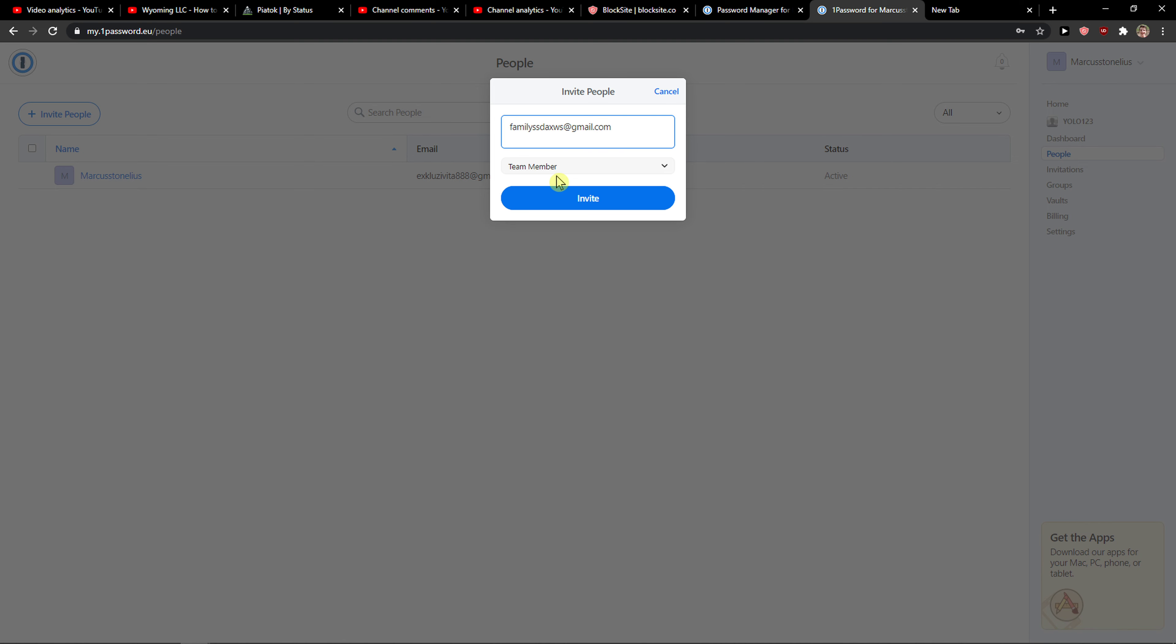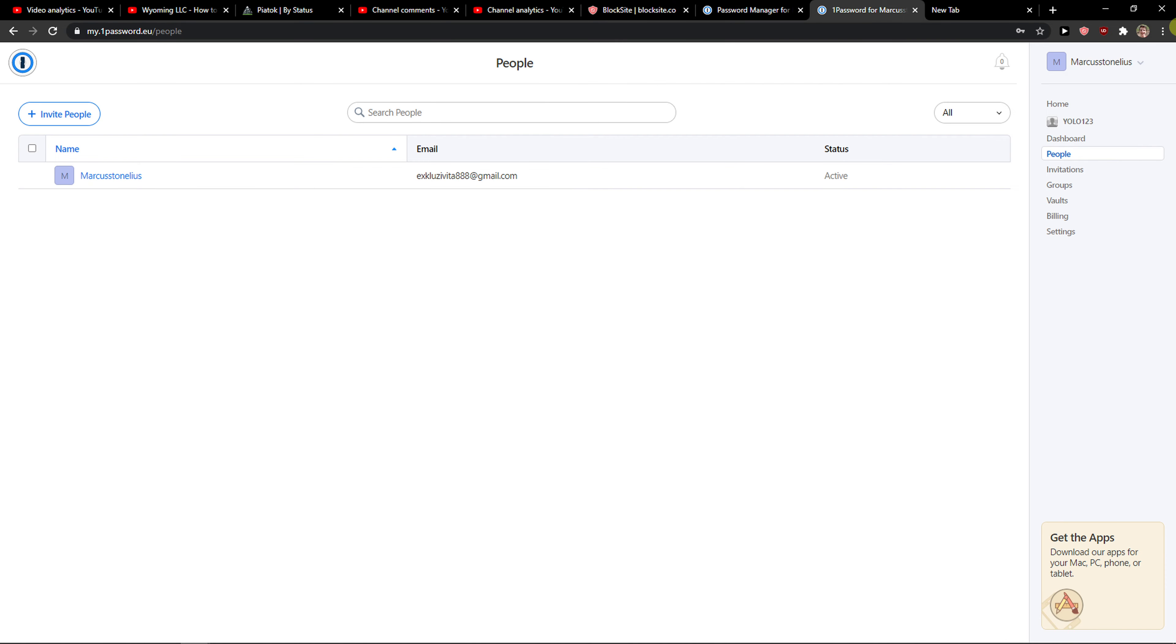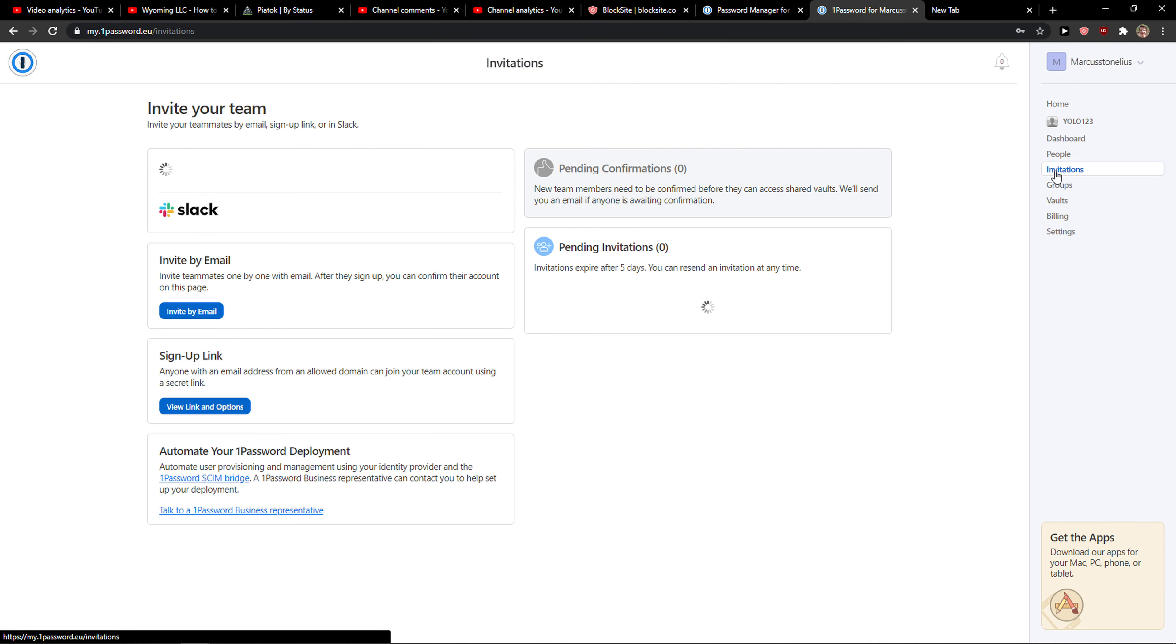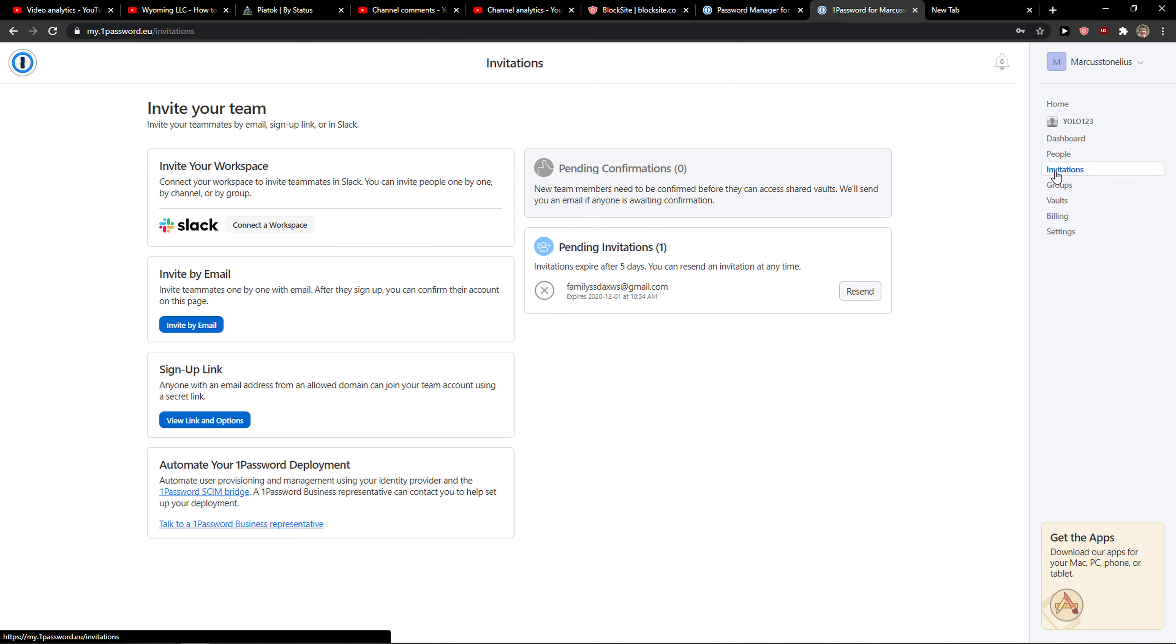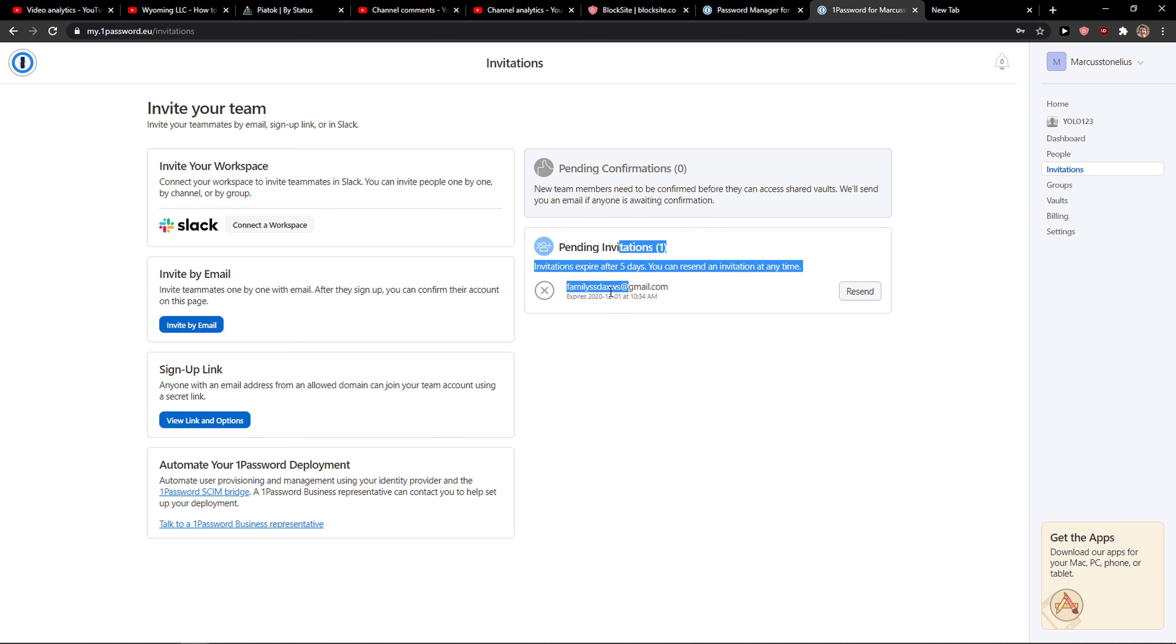And you're gonna see as a team member here, invite or guest, and then you're gonna see invitations here and you can see pending invitations, family email, or you can have like sign up link or invite by email.